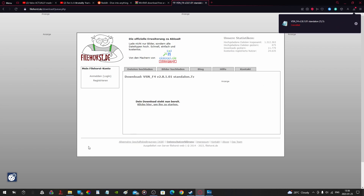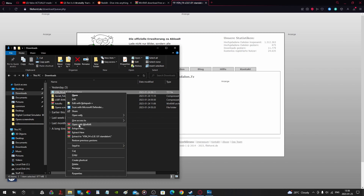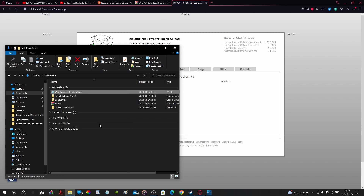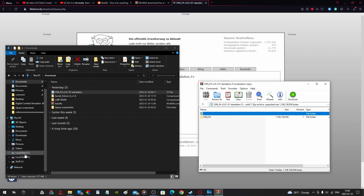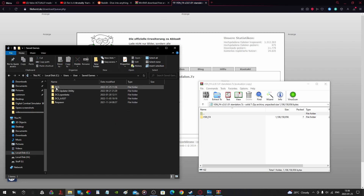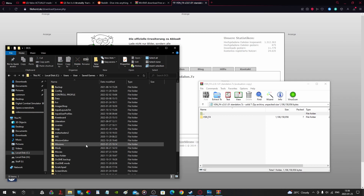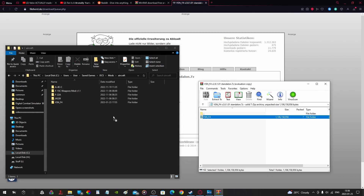I've already downloaded it. Next thing you want to do is right-click and open WinRAR. Then go to your Saved Games folder — it's either DCS for Steam users, or DCS.OpenBeta for website or standalone users. Go to mods; if the aircraft folder isn't there, create it. Then put the mod in there.